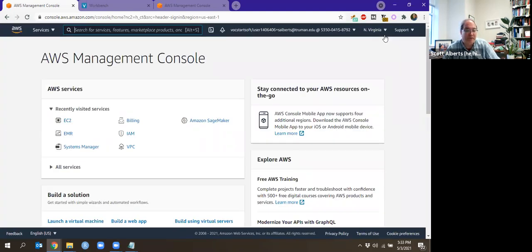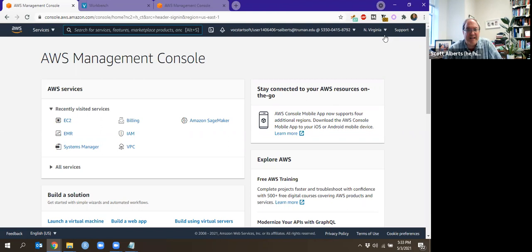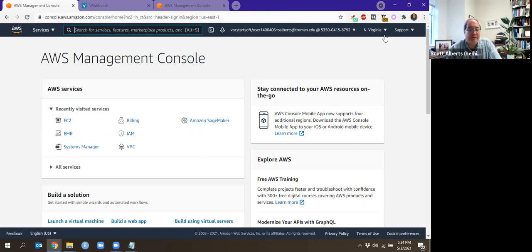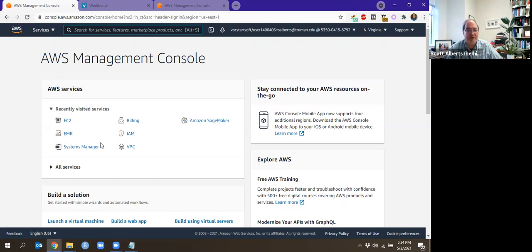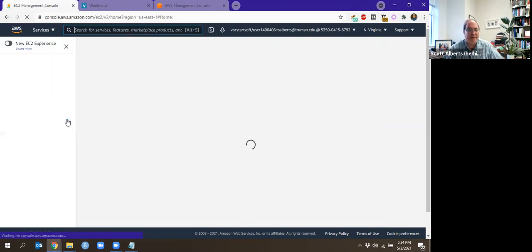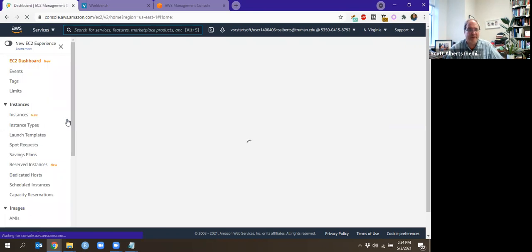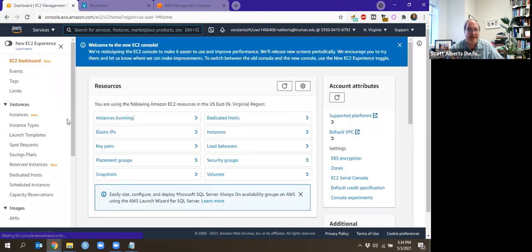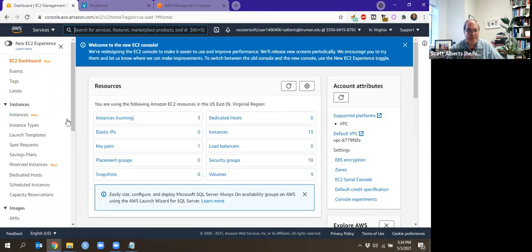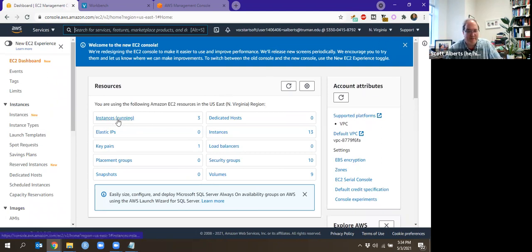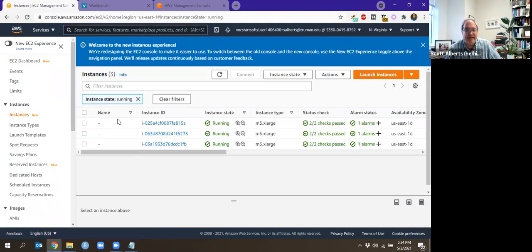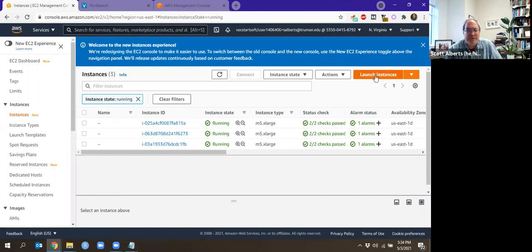The service we're going to use is called EC2. EC2 is the generic elastic cloud computing, they call it. It's elastic because you only pay for what you use rather than getting a dedicated server. EMR is the one we use for Spark and SparklyR. That is elastic map reduce. So we click on EC2. It takes you to a list of all the services you've already run. So we just go ahead and click launch instances.